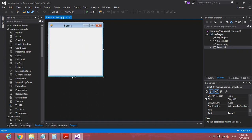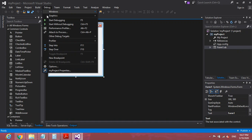If you want to run your program, go to Debug and click Start Debugging. This is how you run your program for the time being.